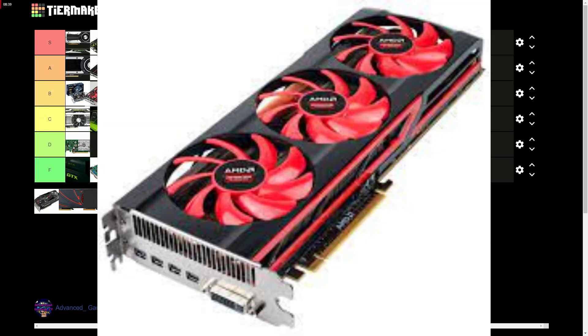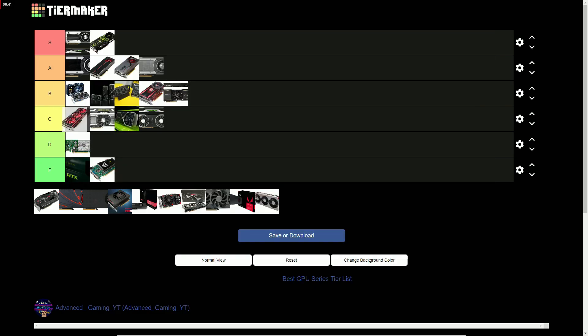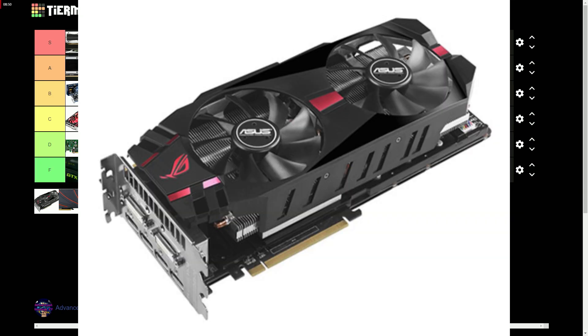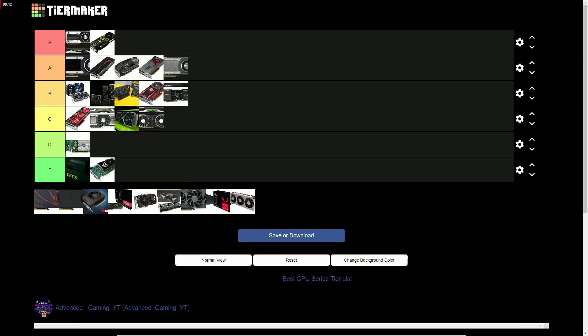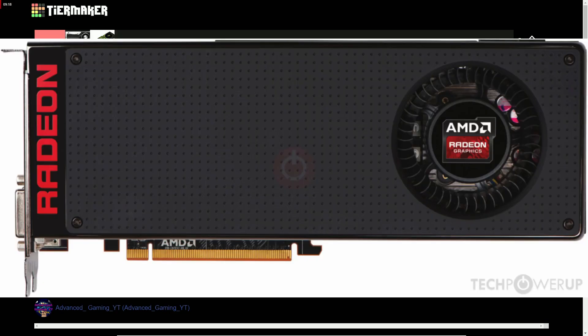The HD 7000 series gets top of the C tier due to very high power draw for not the best performance gains. The R 200 series gets an A for having good performance gain and value.